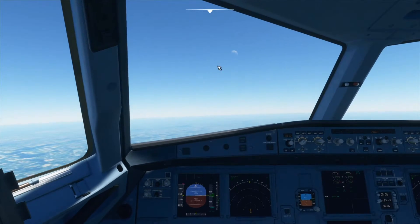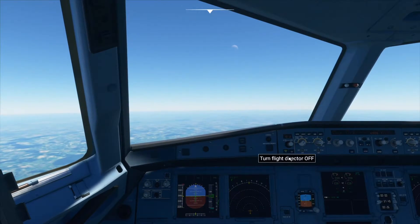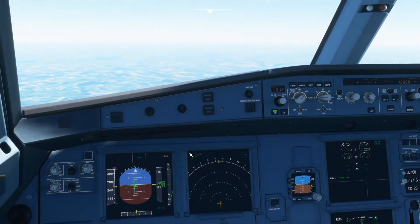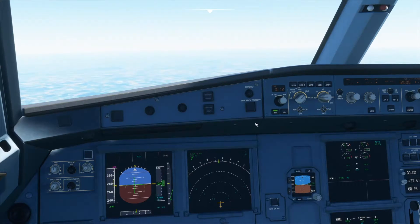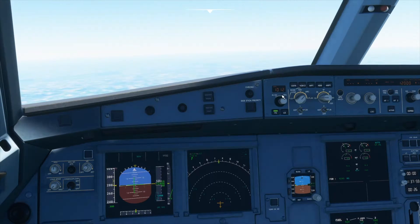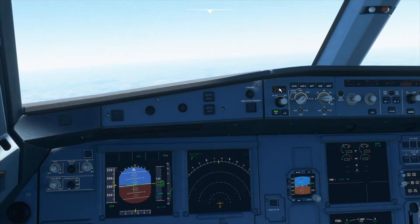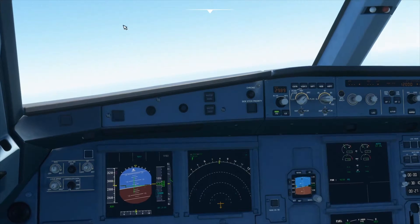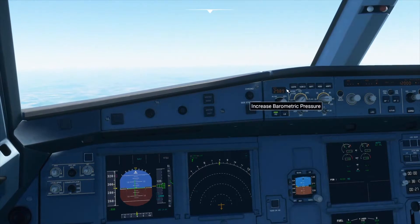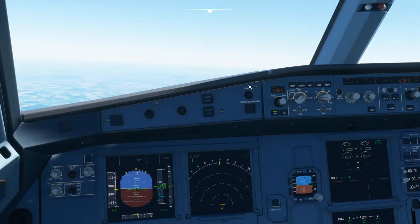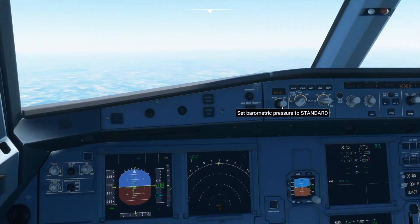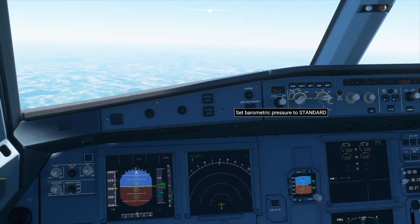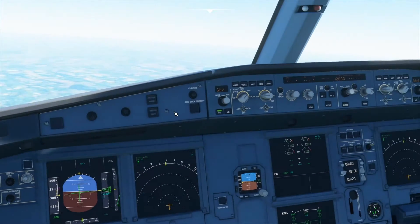The first thing we will do is select the flight director switch over here, and this will show some extra things on our primary display. You will have some numbers shown here — these numbers are the pressure outside. Air traffic control will give you the pressure usually. For this we are using standard because we are using flight level, so just press the down arrow here and it will switch to STD, which means standard.